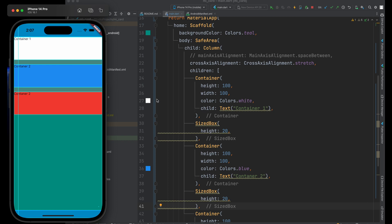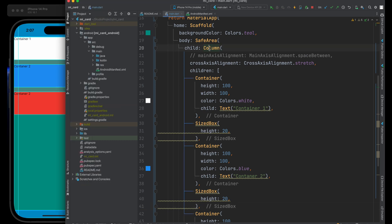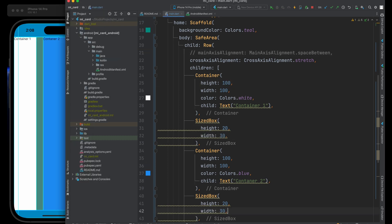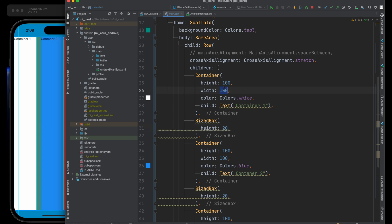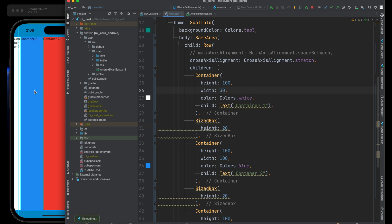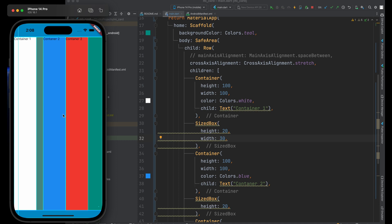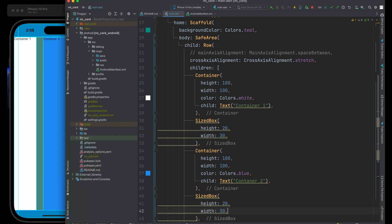Everything we've talked about with columns also applies to rows. I can simply change our column to a row, and it does the same thing on the horizontal axis. For a row, the cross axis is vertical — so crossAxisAlignment.stretch stretches containers vertically. Each container's height no longer gets taken into account since it's being stretched, but we can provide a width — say 30. The SizedBox disappears because we gave it a height but not a width, so in a row we use a SizedBox with a width to add spacing.